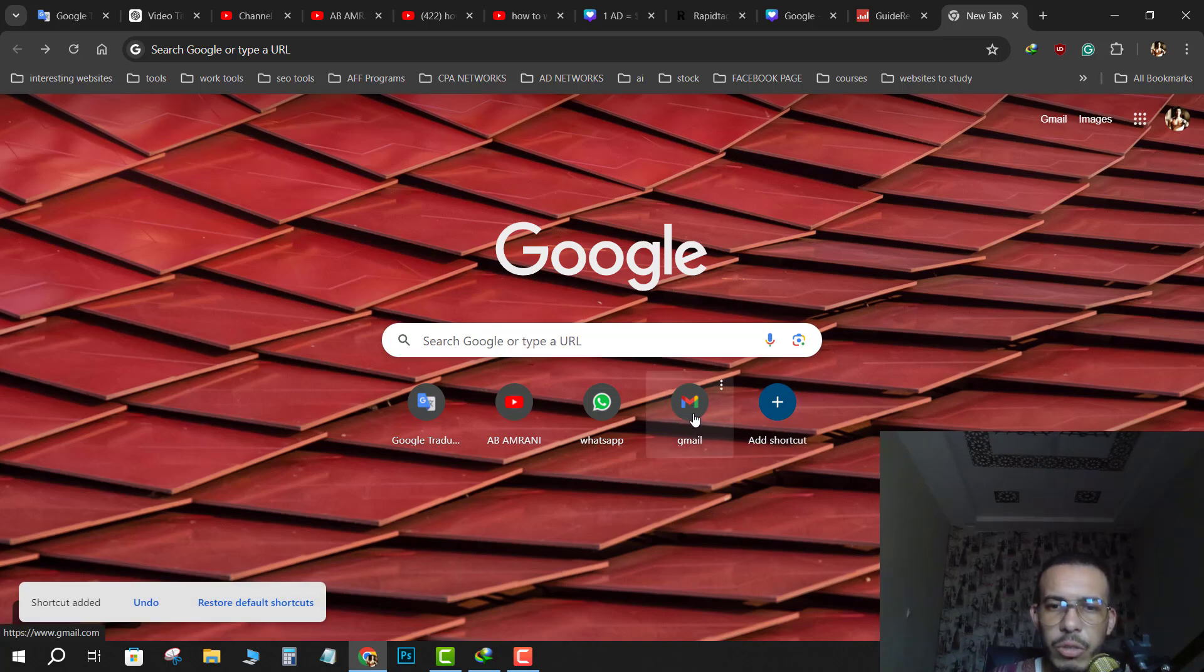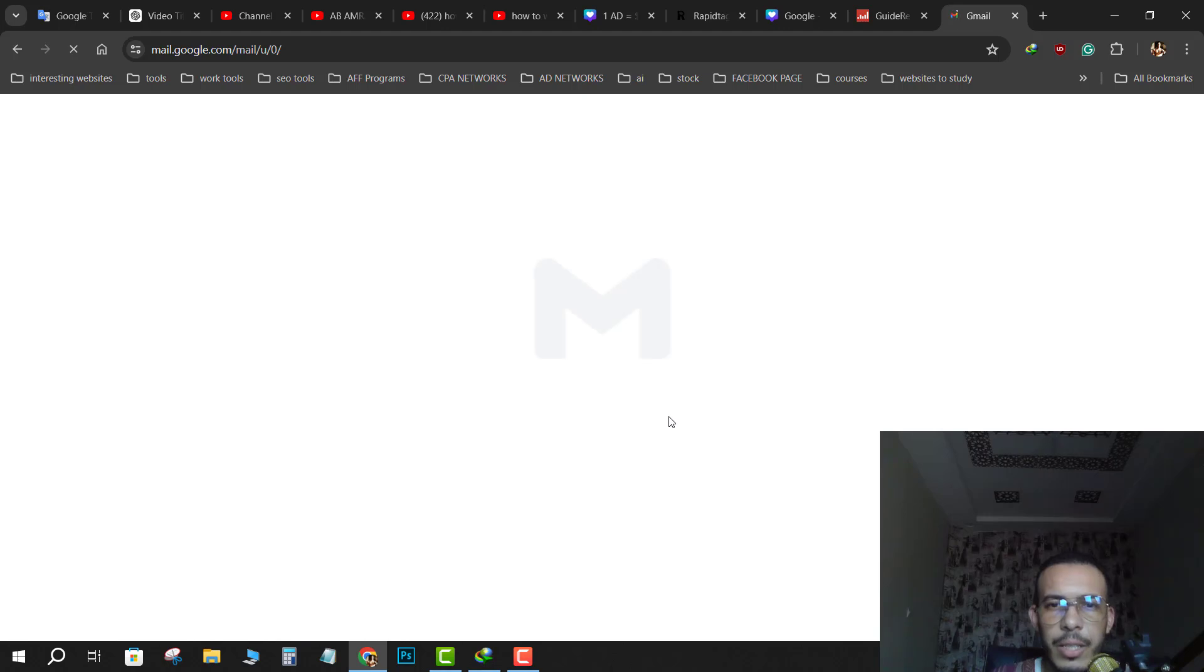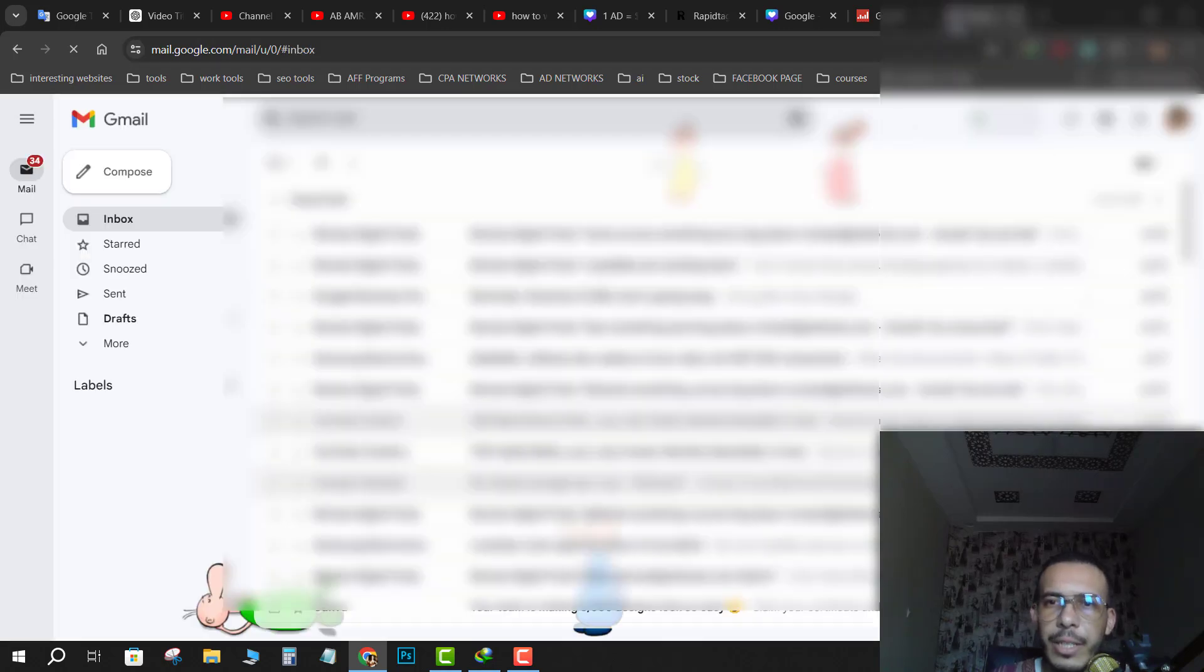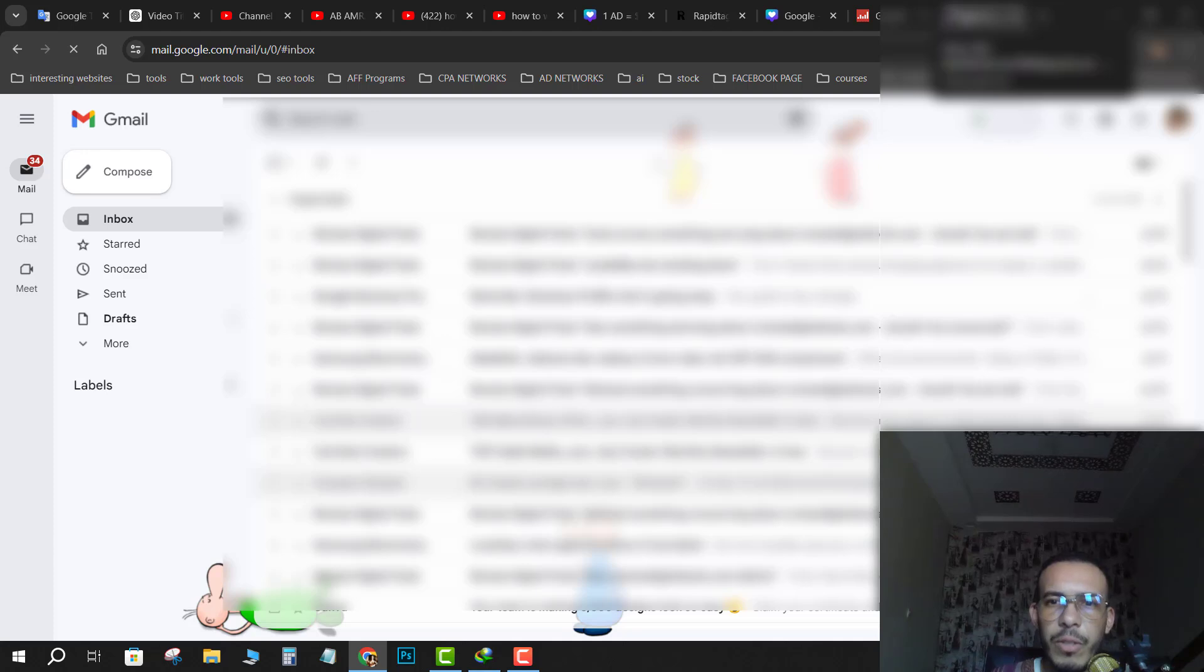Click on it and you will go directly to Gmail. And that's it.